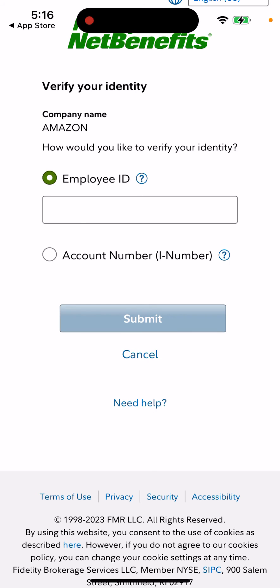That's basically what you can do. That's how you create an account and proceed — this is just a quick tutorial to give you an idea.